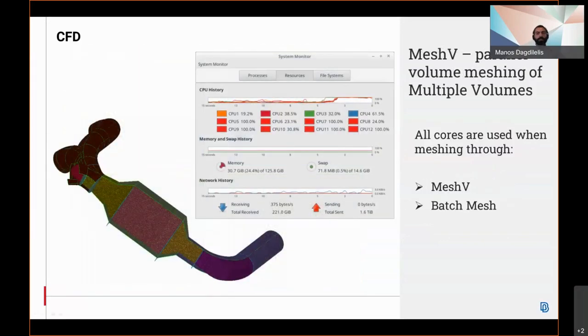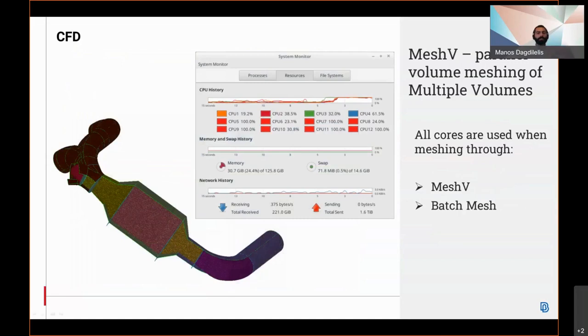When meshing multiple Anza volumes, either by the mesh V function or a batch mesh, Anza uses all the cores to merge the different volumes.